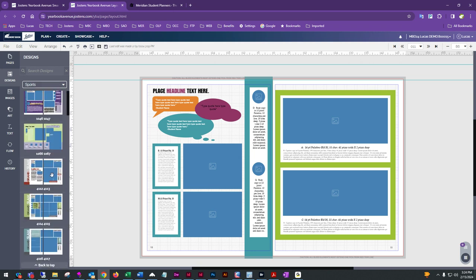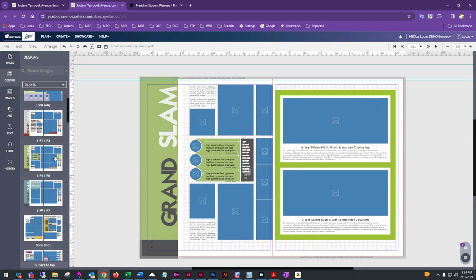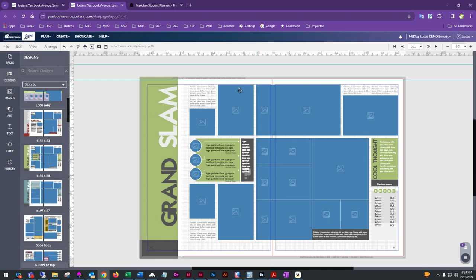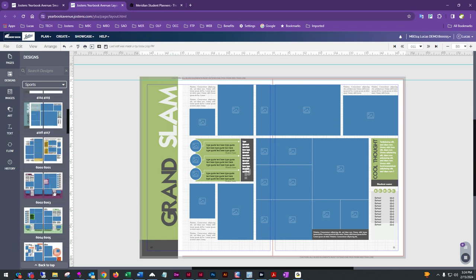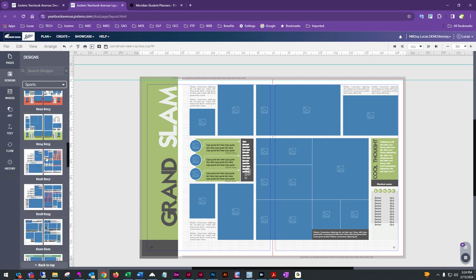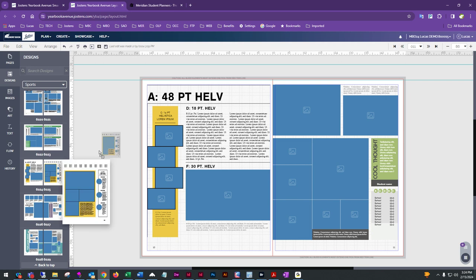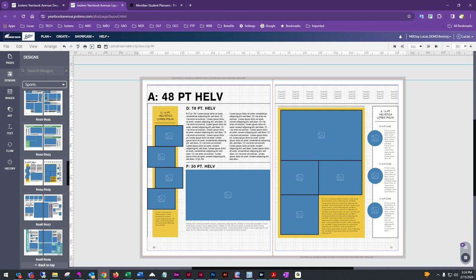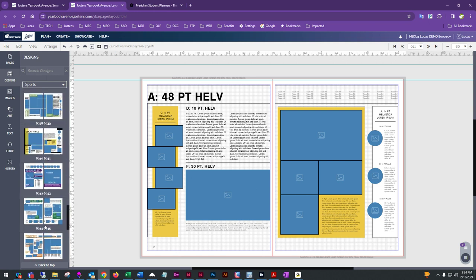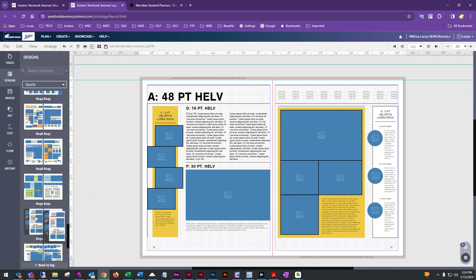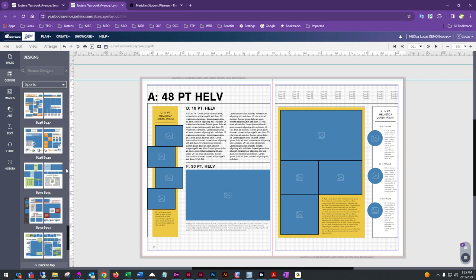It's worth noting that just because a template is under the Sports category doesn't mean you have to use it for sports. If you see a layout you like, you can simply change the title to whatever you need and use it for any page. There's a lot of neat stuff here, so just come through and find what works for you.